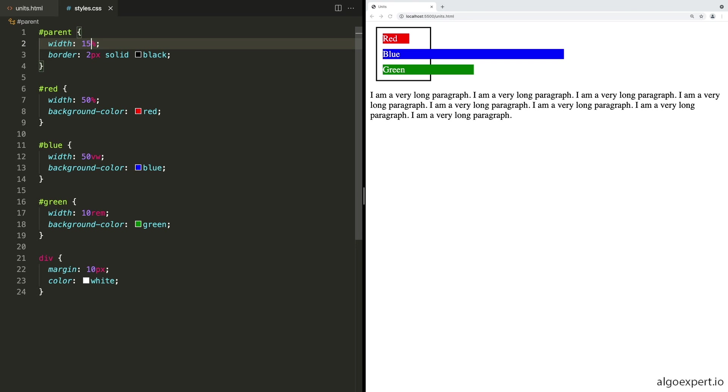And then if we scale this down even more, say making the parent 15%, now red is still fitting inside. It's taking up half of the parent still, but now both blue and green are overflowing. And this shows why in general, I would recommend using percentages for widths. That way that your widths don't start overflowing and they will scale down with the size of the parent and always fit inside of it.